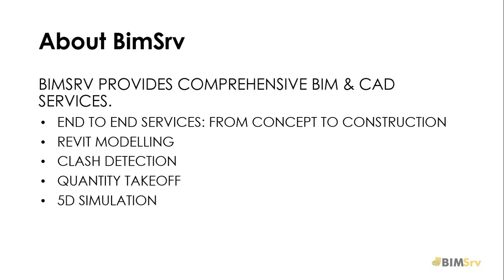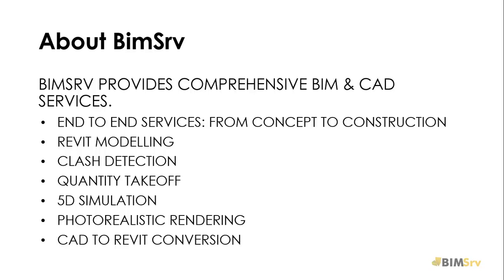BIMSERV integrates with your design process to form a virtual studio. BIMSERV delivers entire suite of services from Revit modeling and detailing to clash detection, quantity takeoff and 5D modeling.